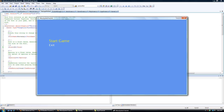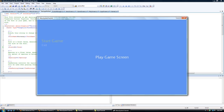If we press up: start game. If we press up again: exit. So that is taken care of inside of the menu screen. Now let's see what happens when we press enter — play game screen is now loaded.